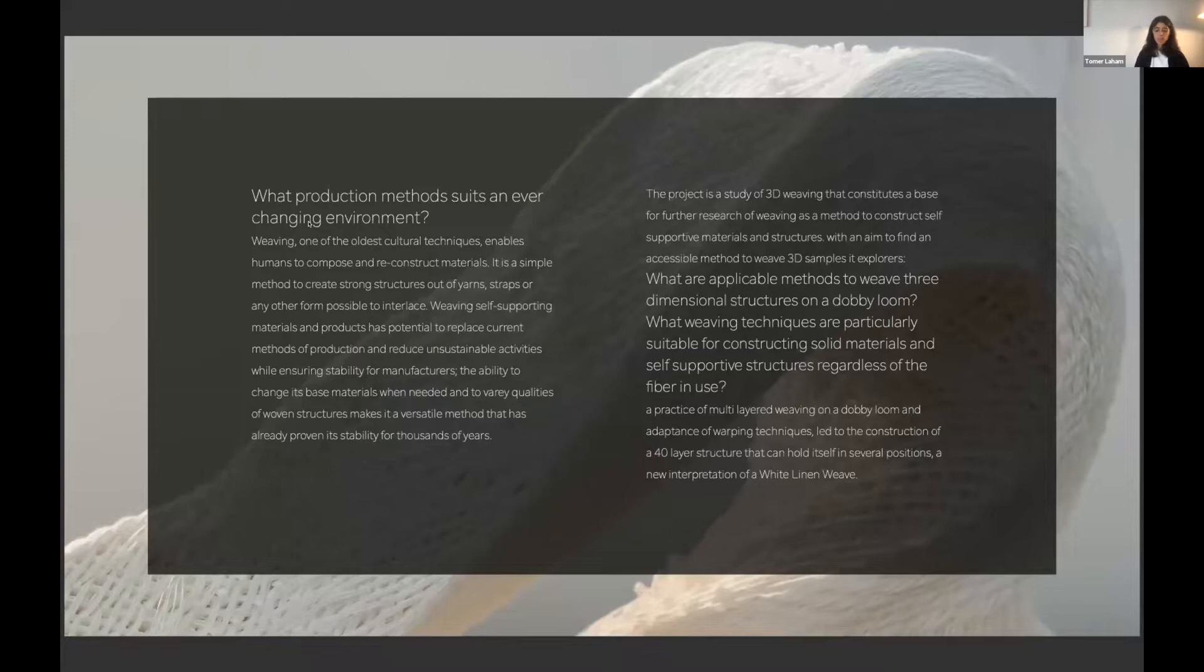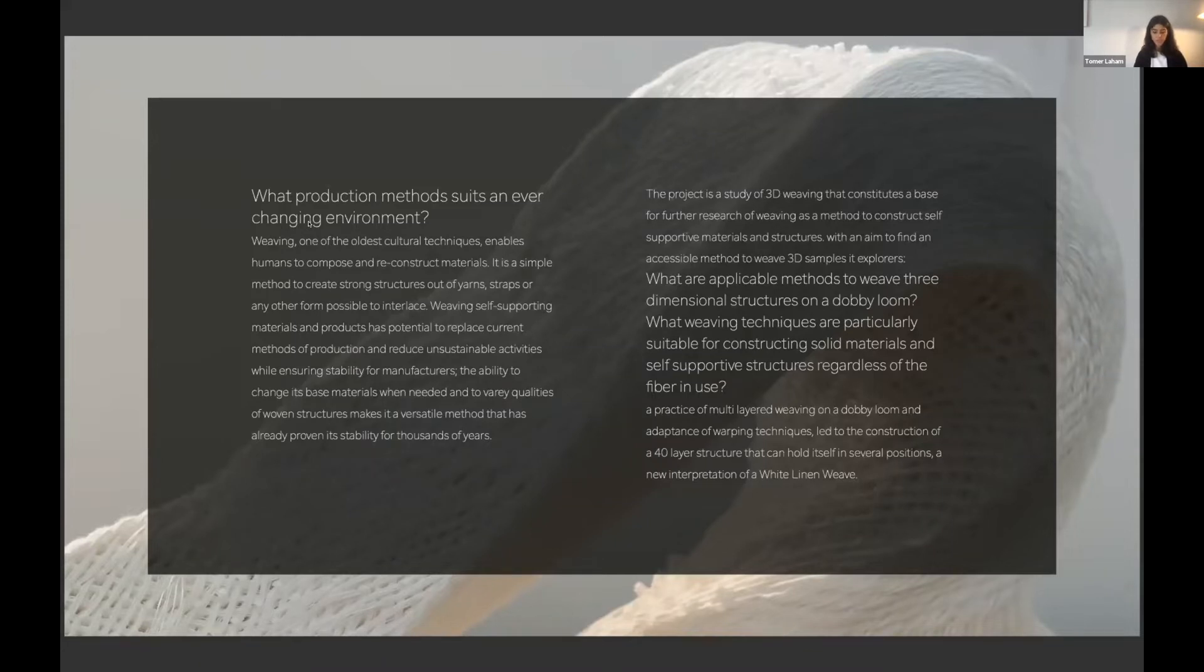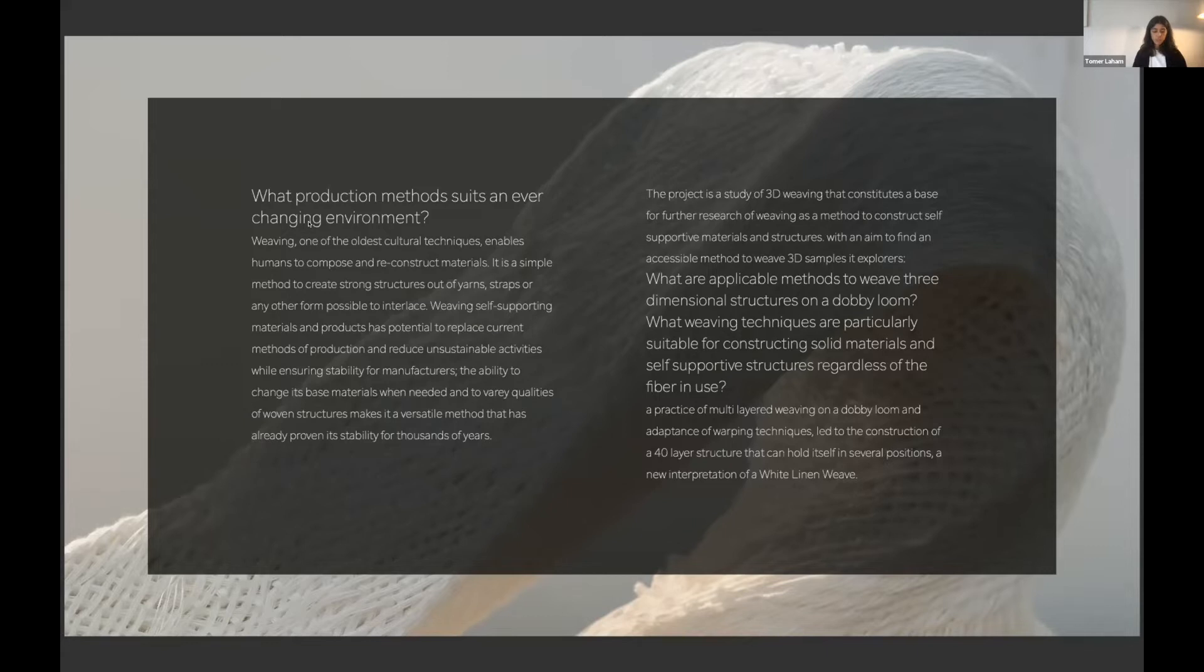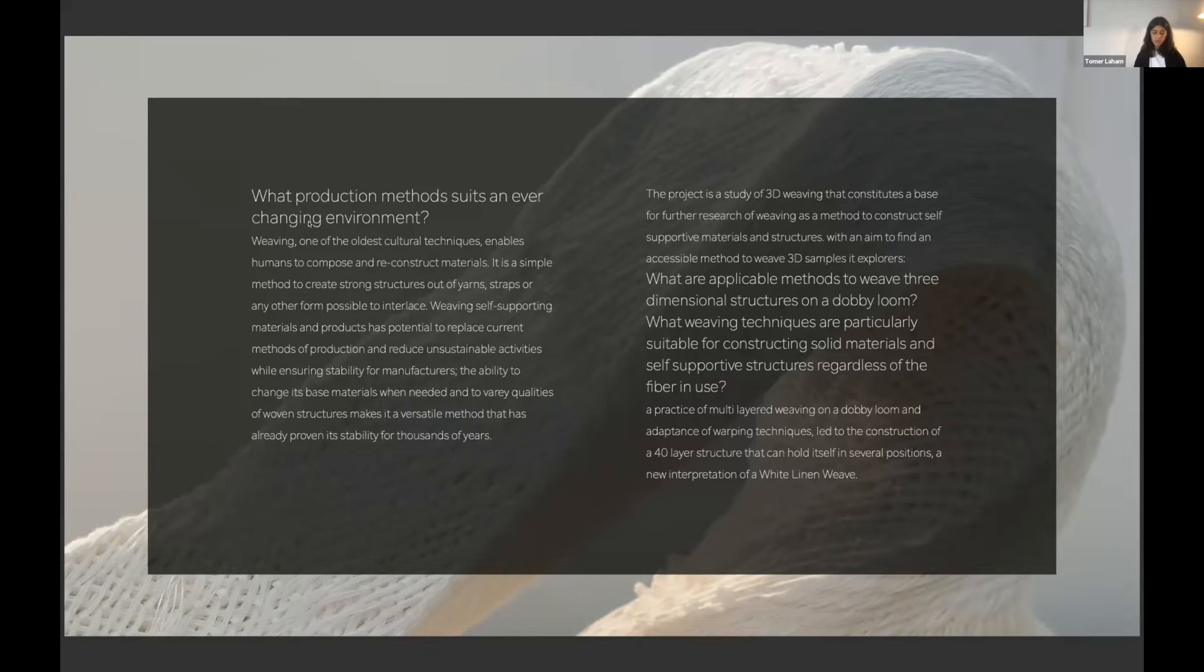My method was hands-on, just to try ideas and overcome problems along the process. The only limitation I set to myself was to use simple yarns in order to make sure that the qualities I'm aiming for will be achieved by the woven structure and can be applied in different materials and in various fields in the future, and also so that the weaving methods can be easily adapted to change.